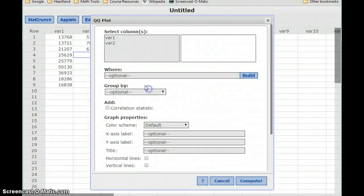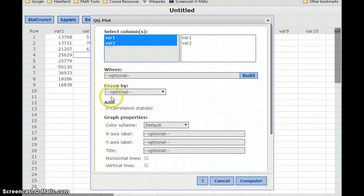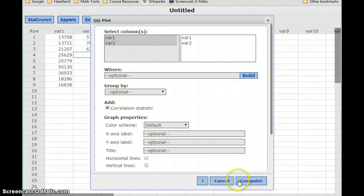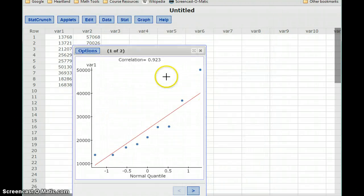I want to go to the graph menu, select QQ plot, select both of those variables, and add my correlation statistic.